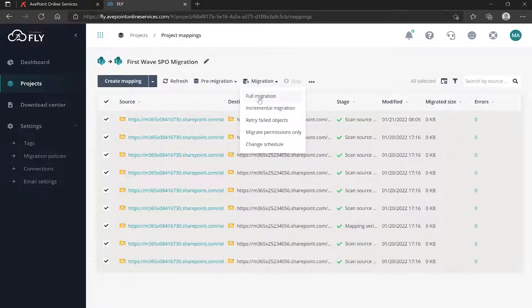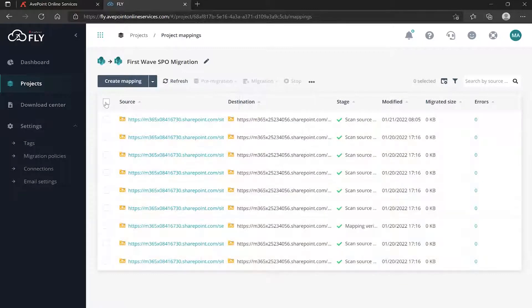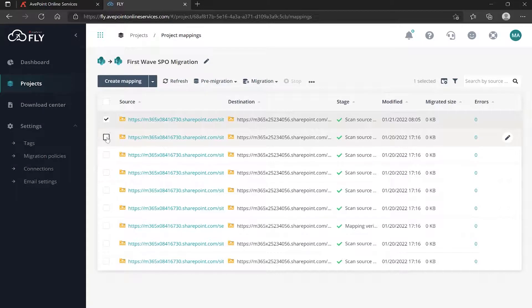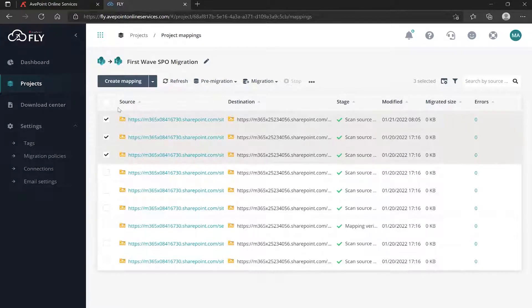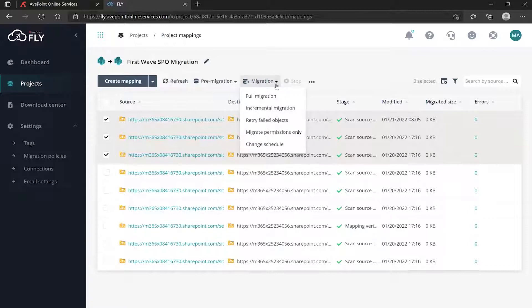In this case, let's say I actually don't want to do everything. I only want to do a few of these, so I'm going to go up to Migration and click Full Migration.